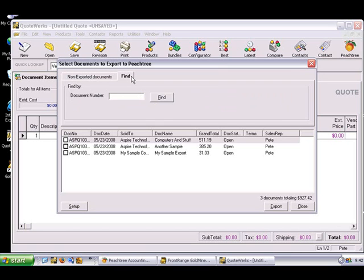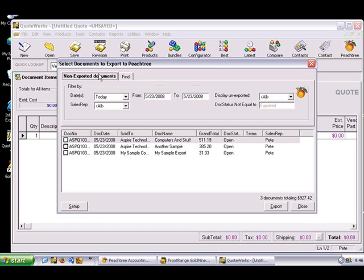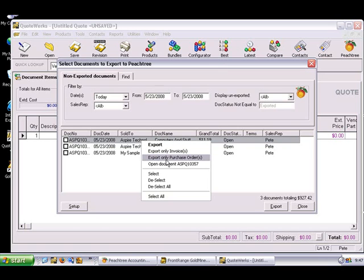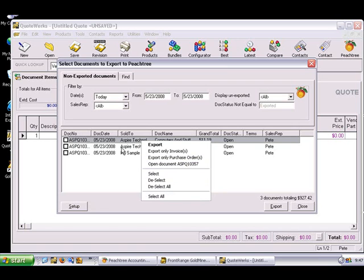The Find tab enables you to search for a document by a specific number. Right-clicking on the document will also provide you with other options to choose from, including the ability to export only invoices, export only purchase orders, or even open the document so that you can view it before exporting, as well as other options.